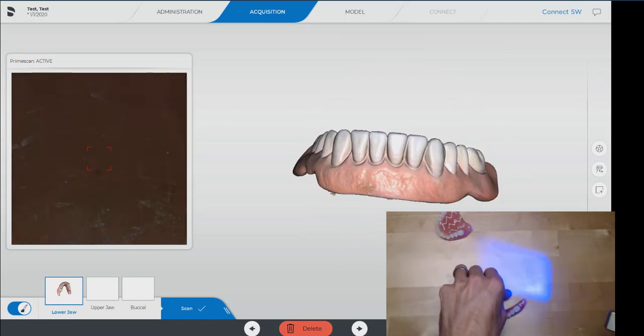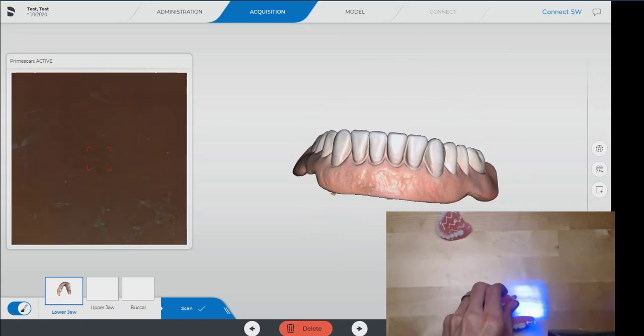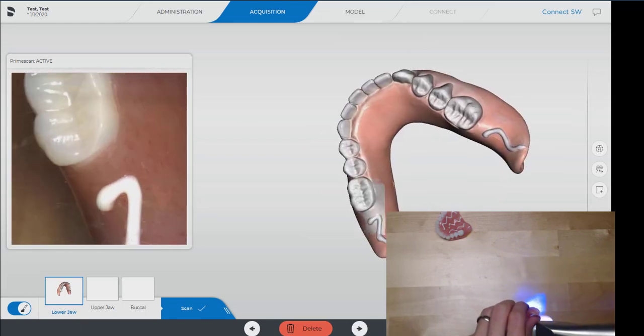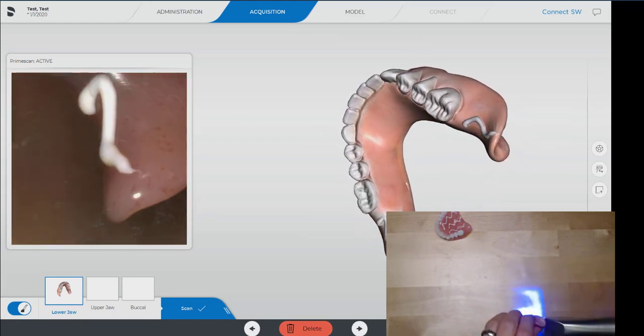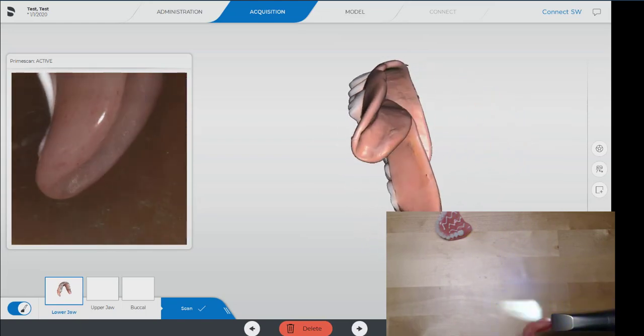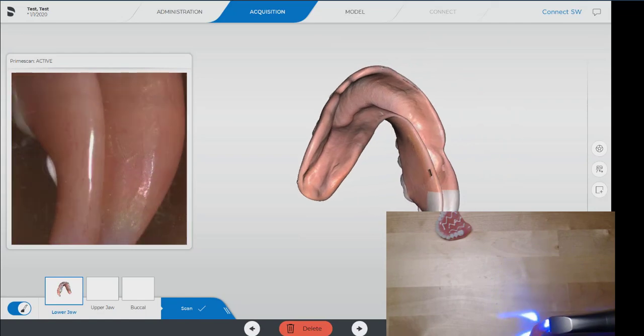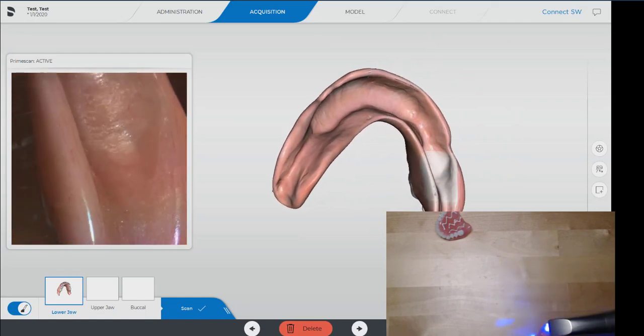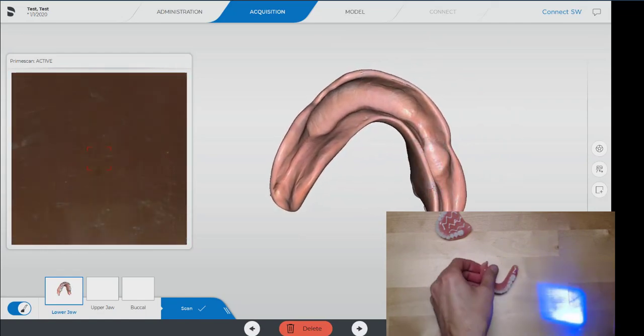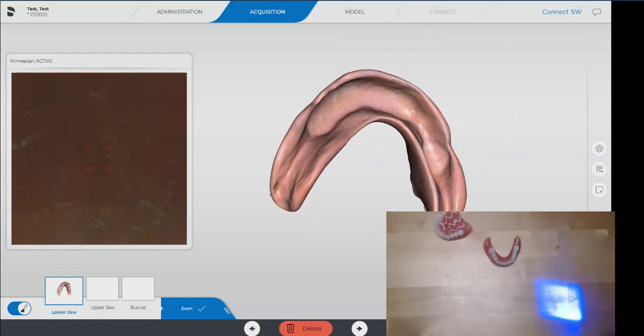We've lost one marker there, but we've already got that area, so we should be good. Very good. I believe that was the last little spot.